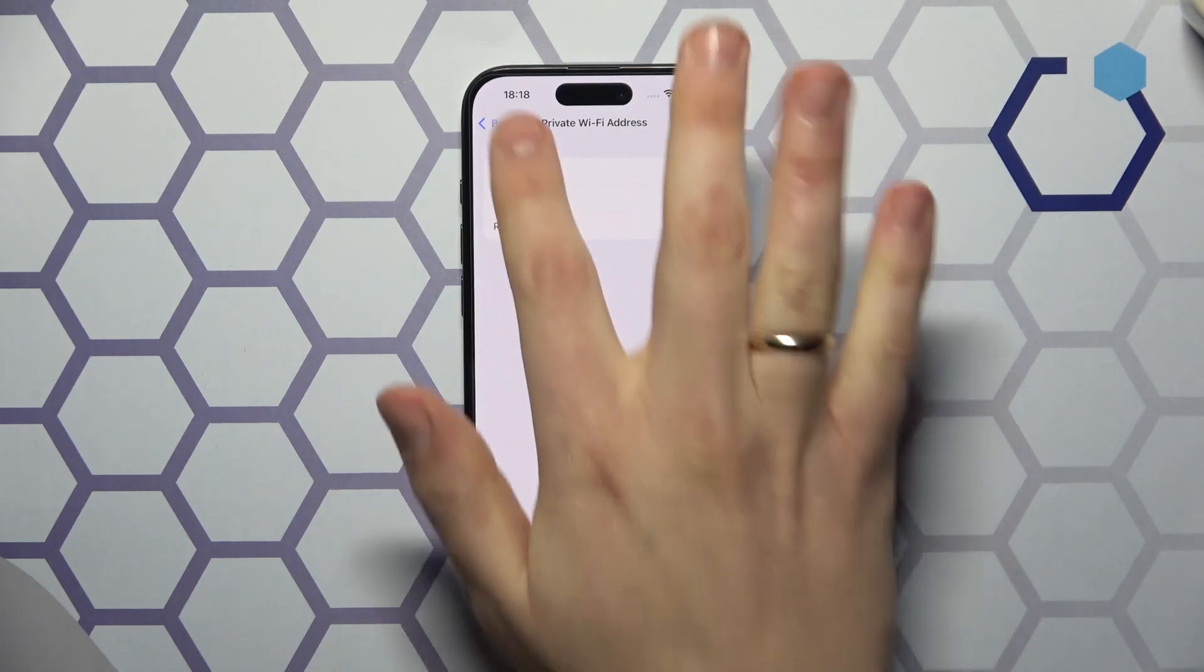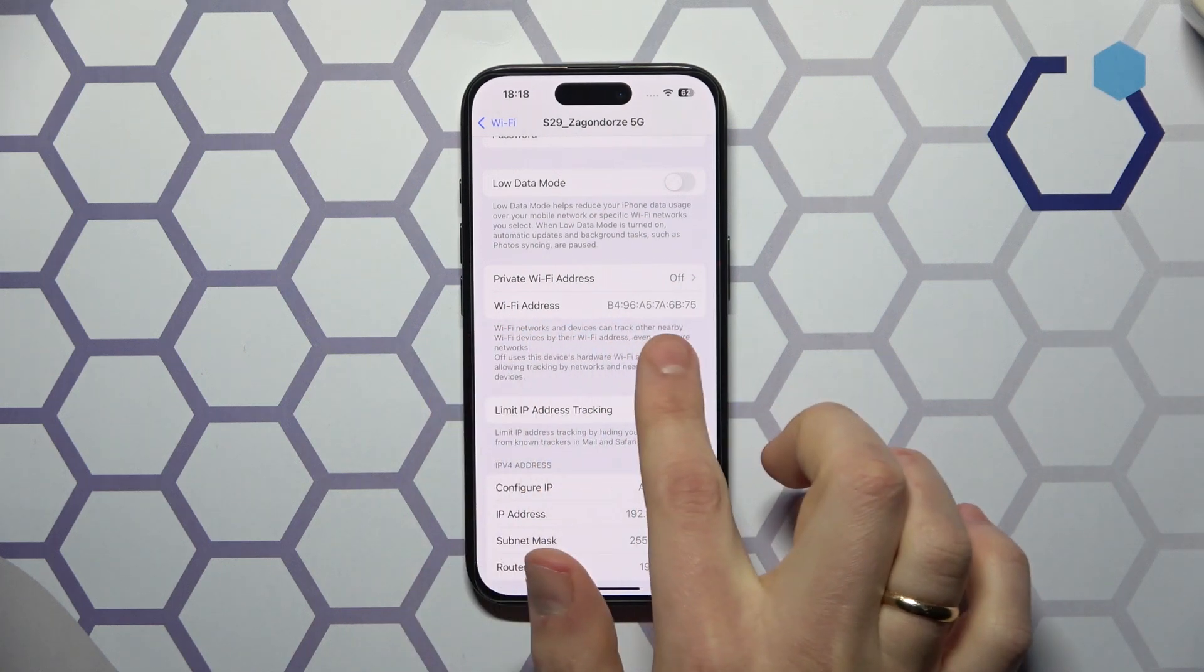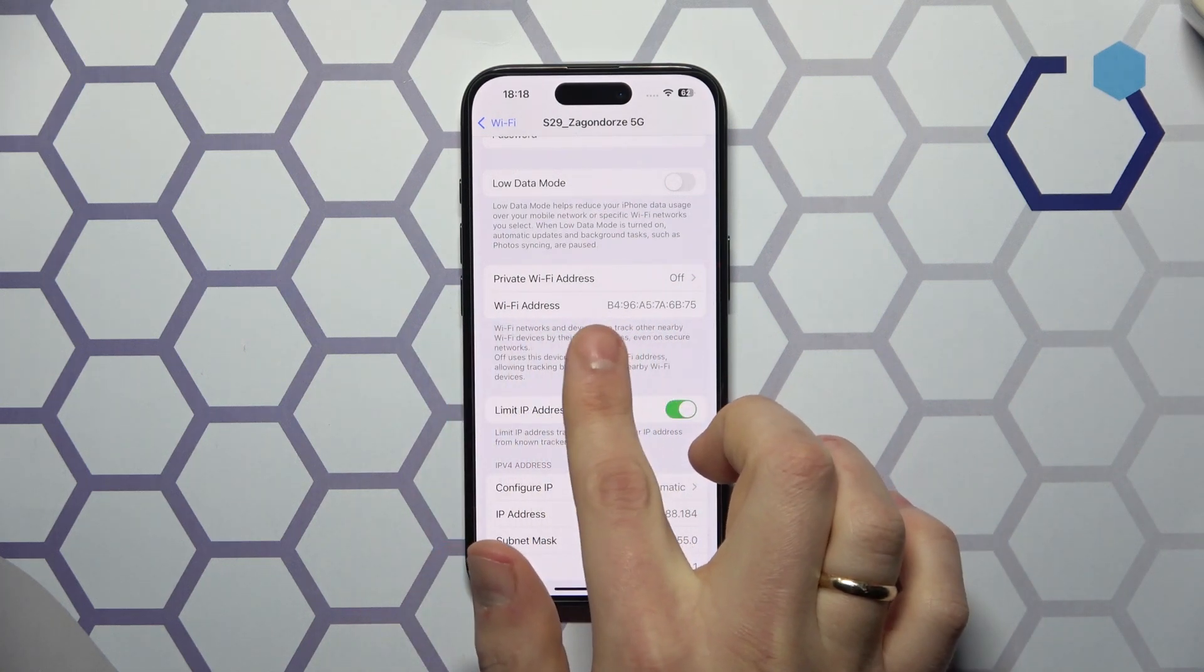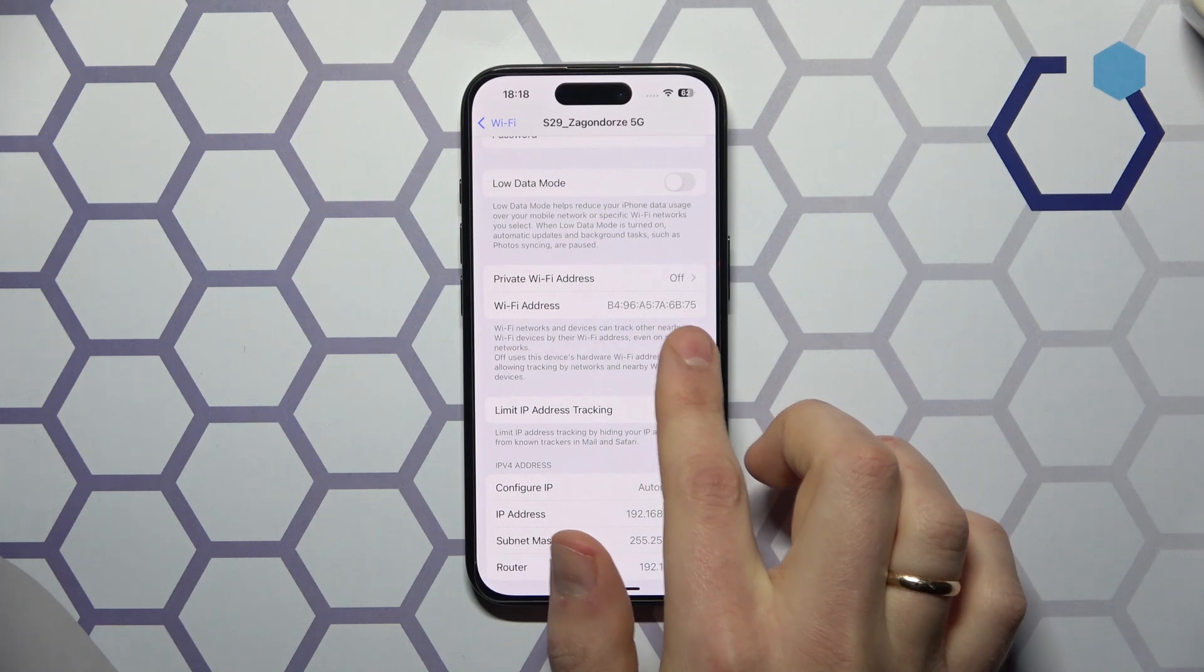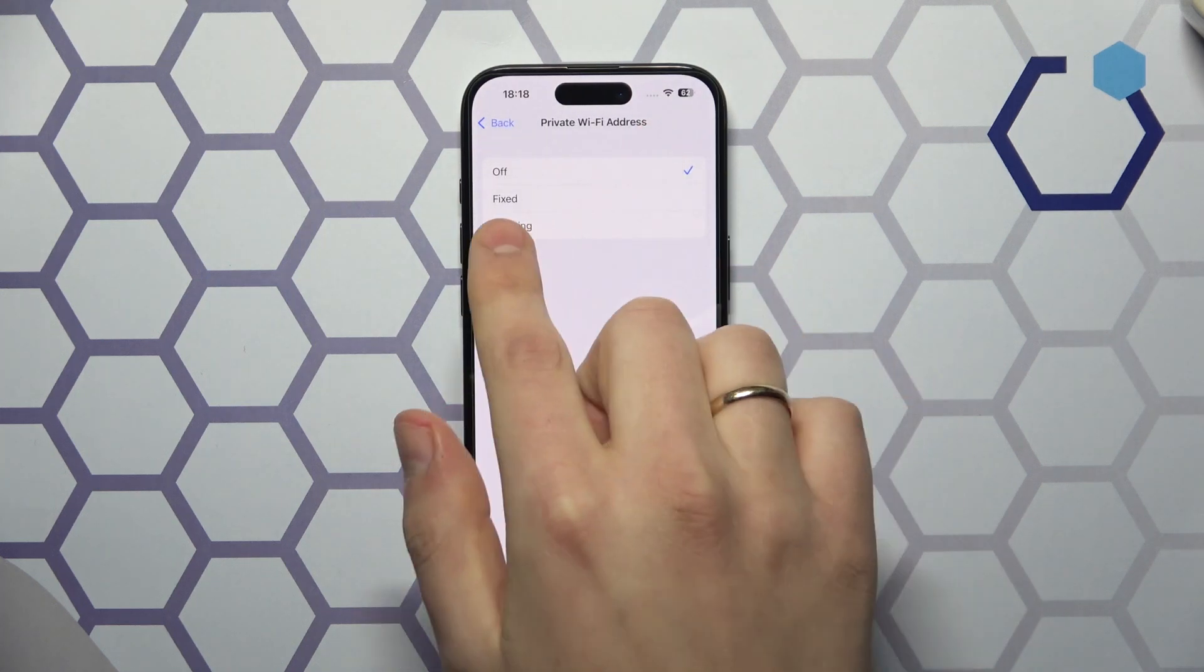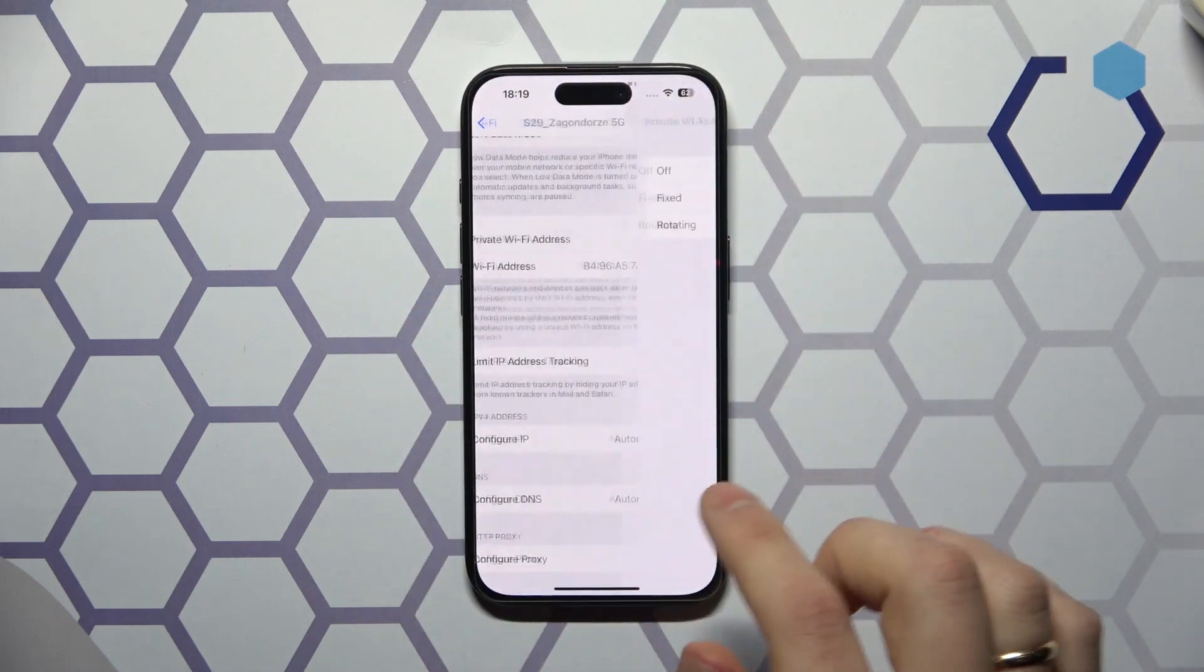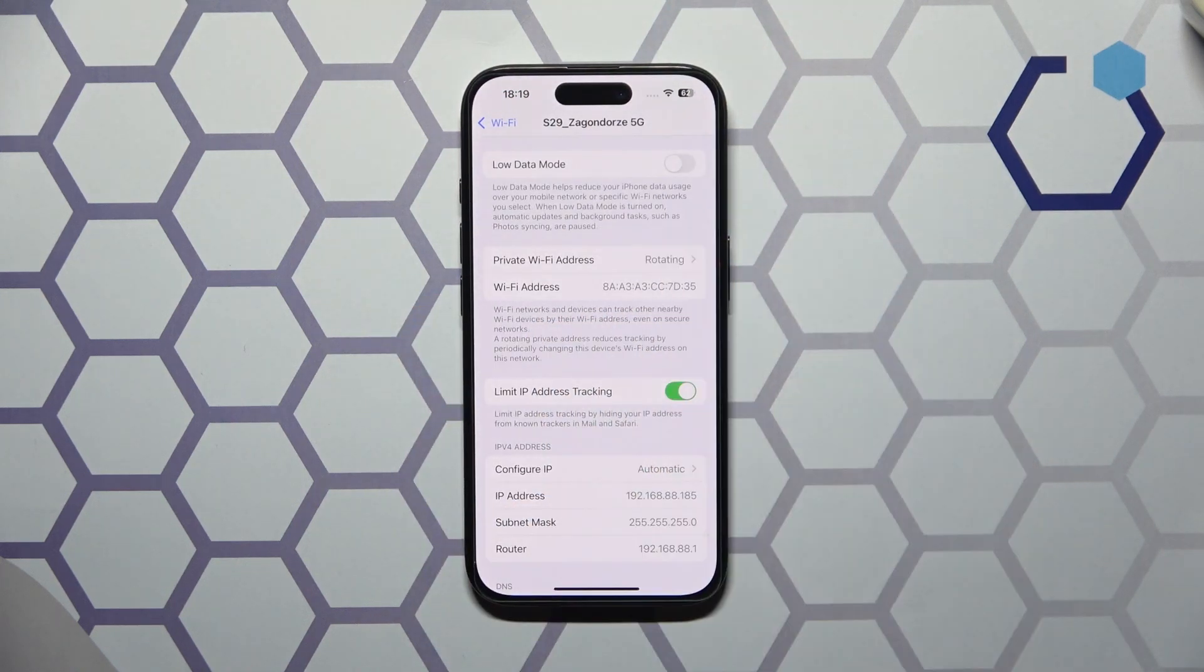Now as you can see, here is the current Wi-Fi address with the private Wi-Fi address feature switched off, so it ends with 6b75. Should I switch on the private Wi-Fi address, you can see that it will definitely change.